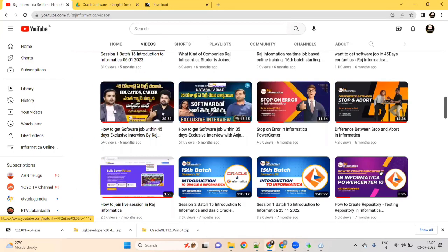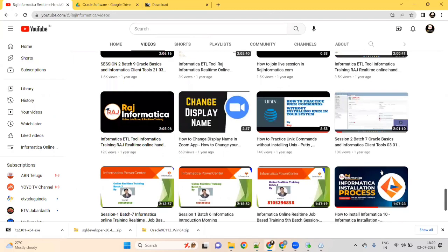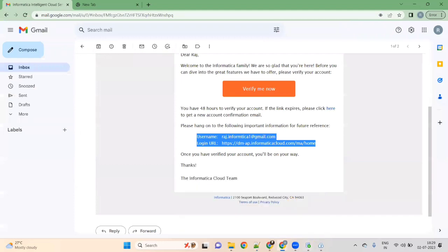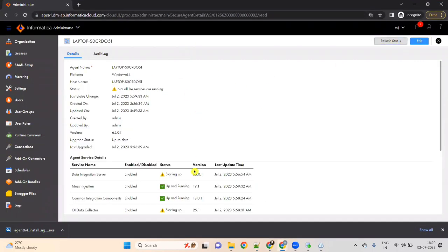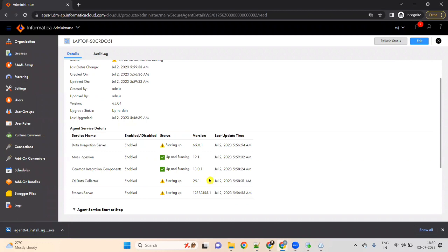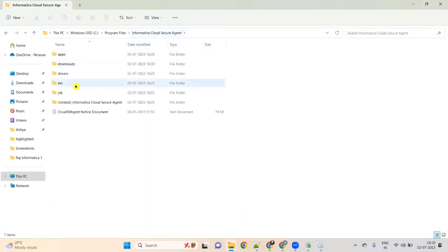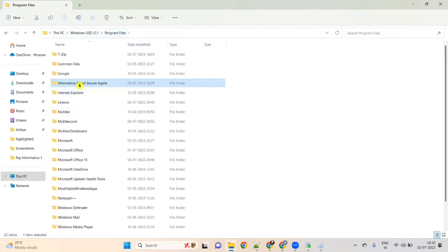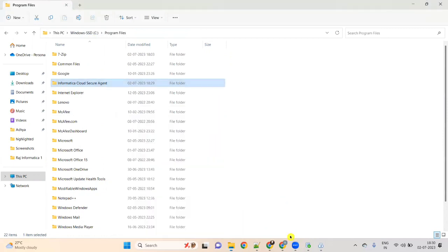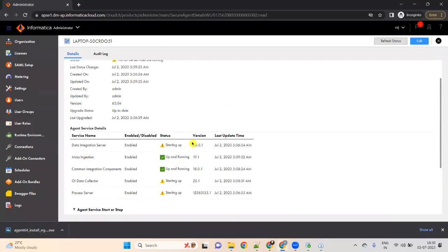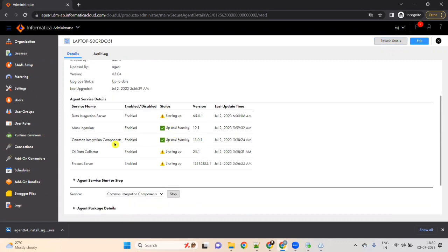There are many useful videos available in my channel — please go through and watch them. Now let's wait until the services are ready. You can refresh this window. Now two services are up. If you see the Program Files Informatica Cloud Secure Agent folder, the size will increase — it was 1.5 GB and now it is 2.37 GB. At least we require Data Integration Server and Common Integration Components to be up.